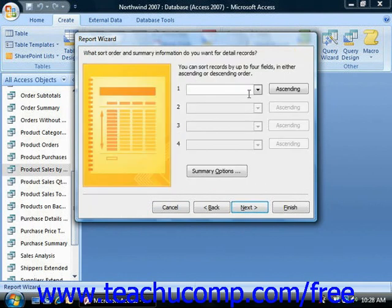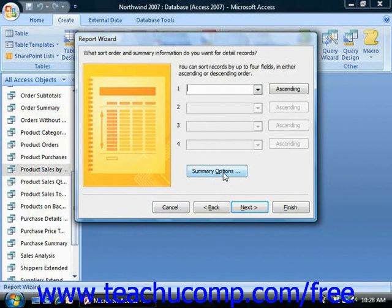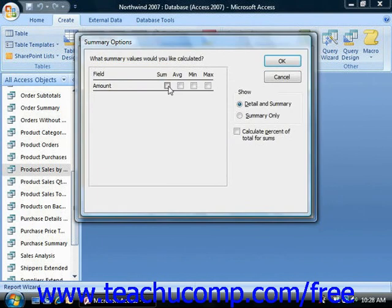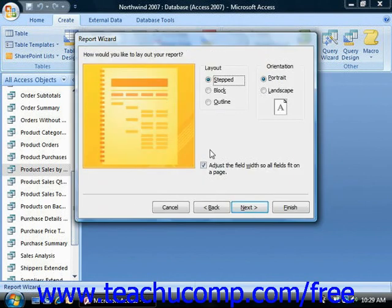You can sort your report using the dropdown to select a field by which to sort. If you have summary options you would like to display, you can click that button and choose whether you'd like a detail and summary report or a summary only. You can also calculate the percent of total for sums if you'd like. Make your selections and click OK. Once you're done in that screen, click Next. Here you would choose a layout and a landscape or portrait page orientation. You can also adjust the field width so that all the fields fit on a page by making sure that checkbox is selected. Then click Next.